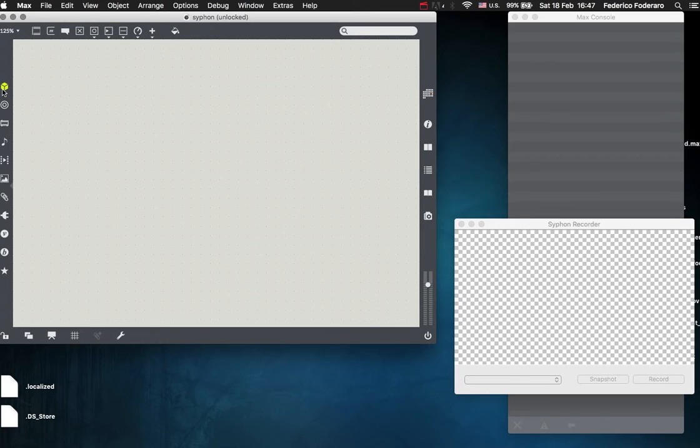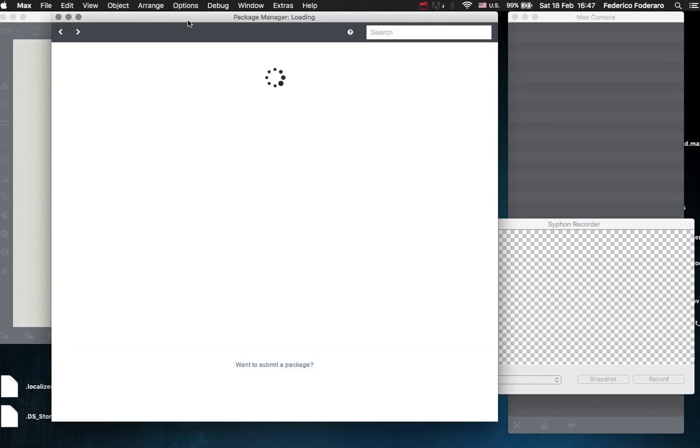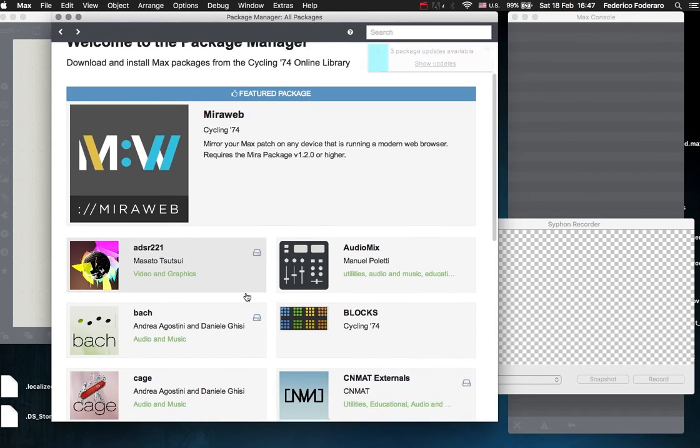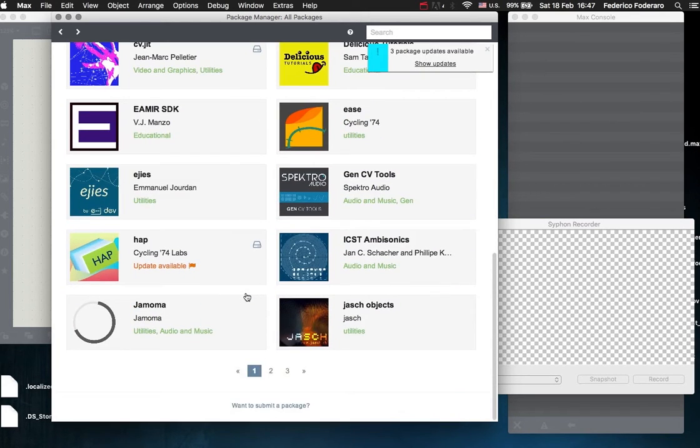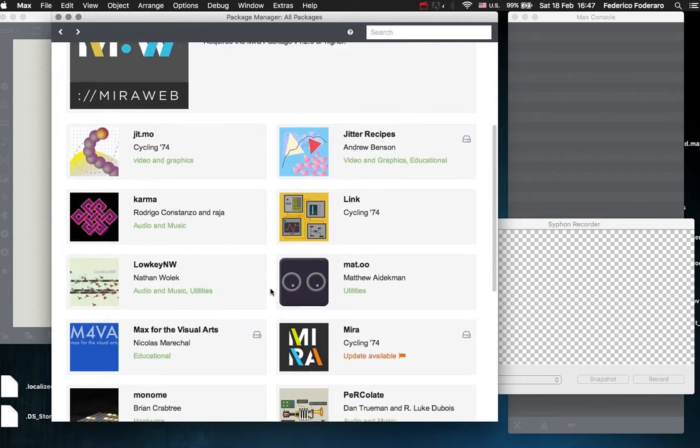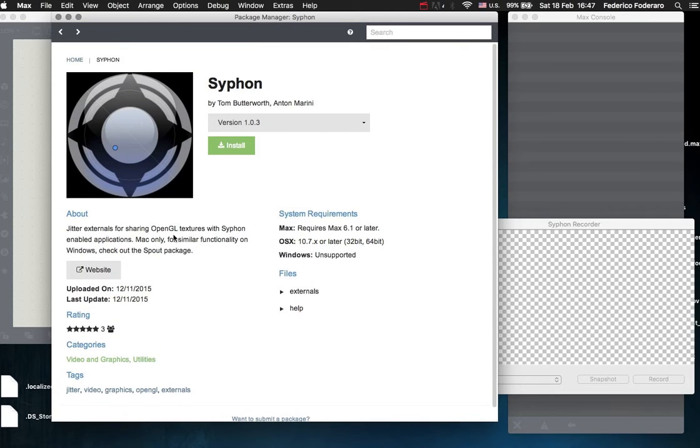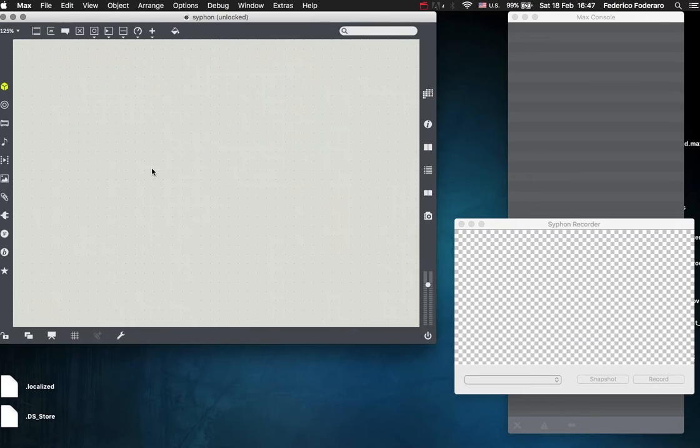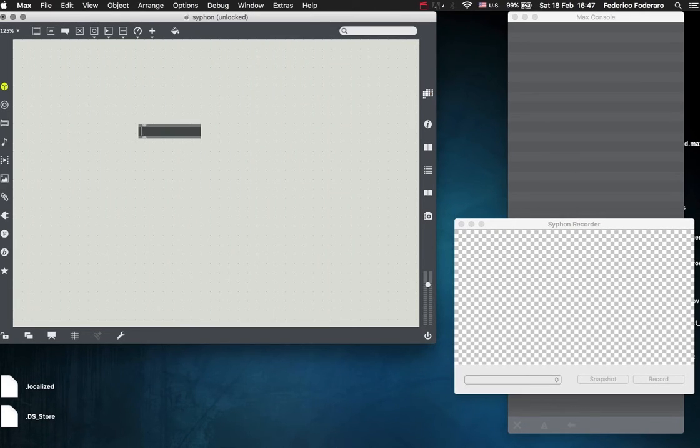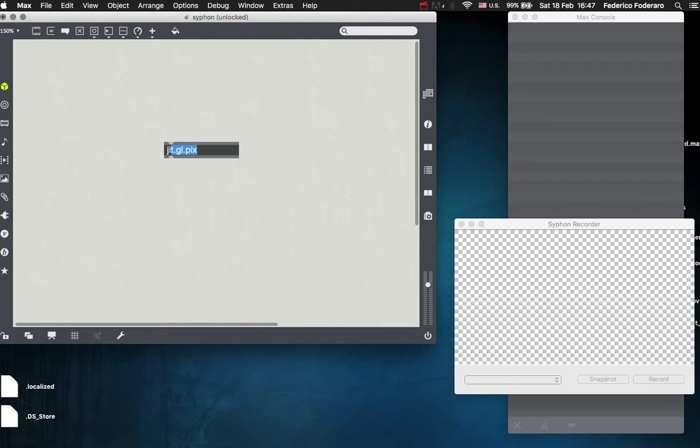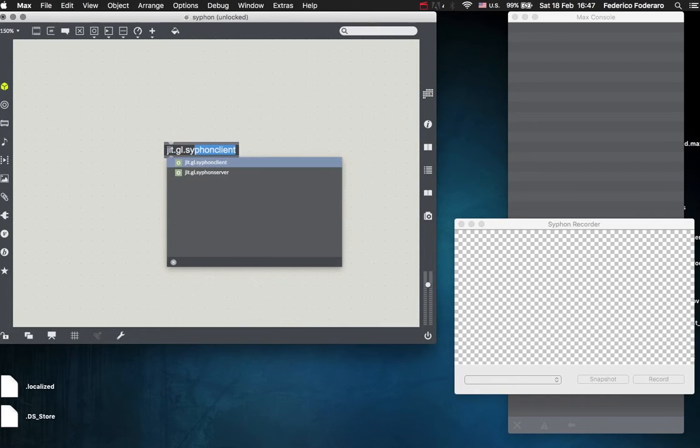To get the Siphon external, go to the Package icon and from the Package Manager download the Siphon package that is currently in the second page here. So you download the package, install the package, and then you will have the Siphon external.